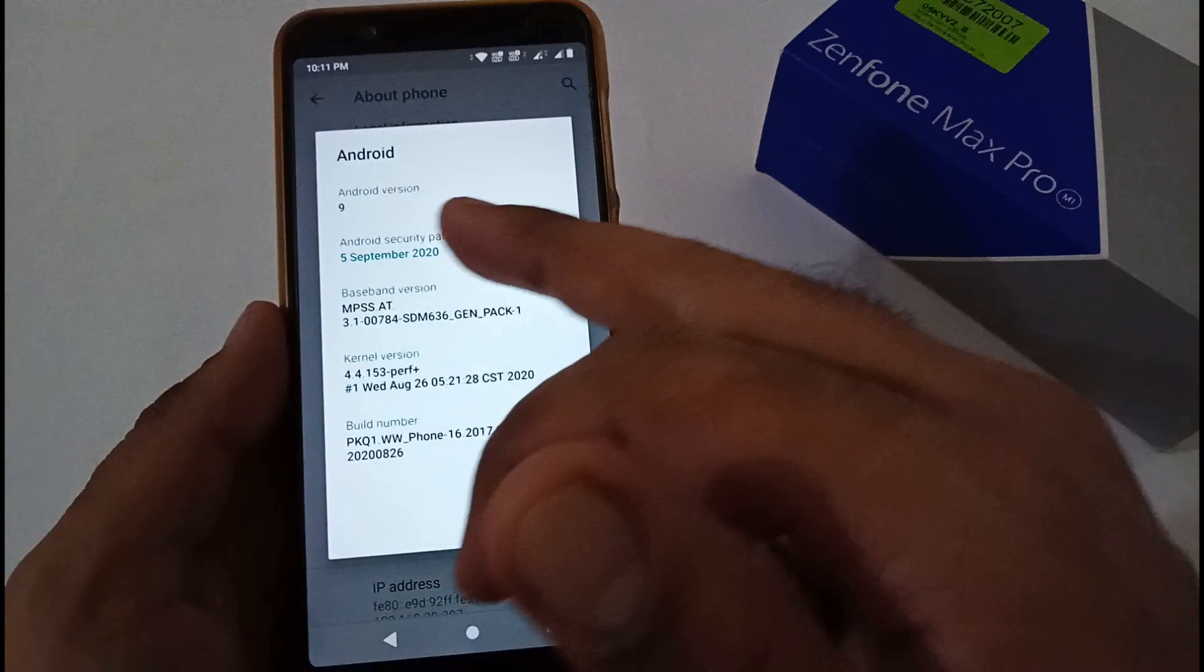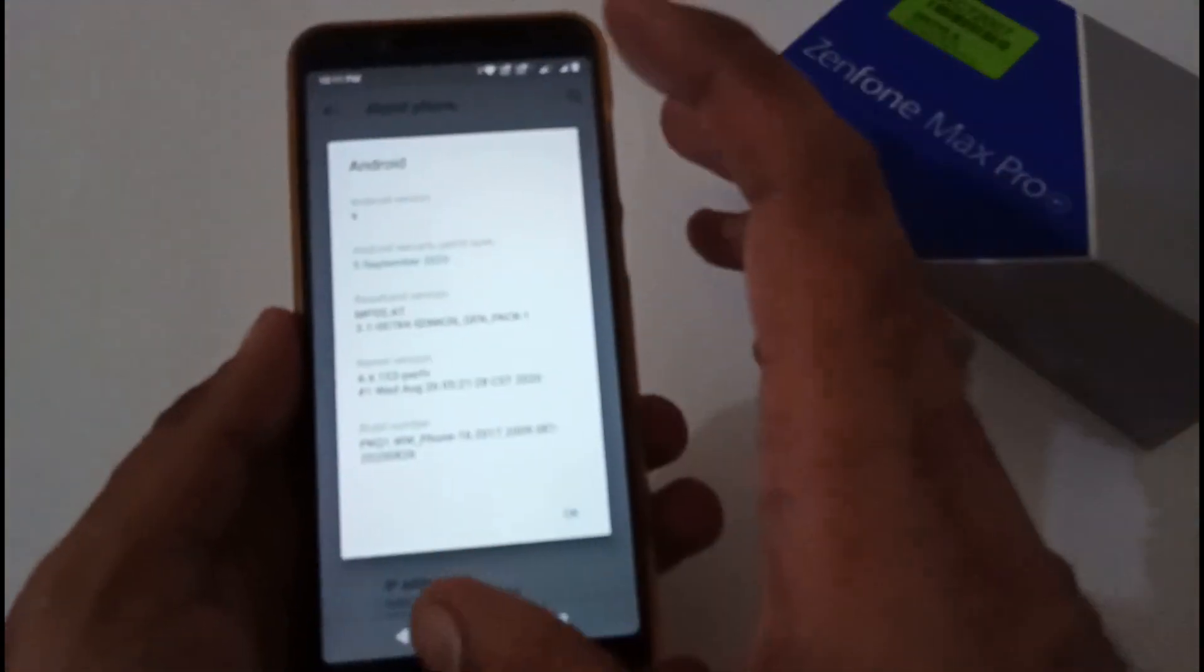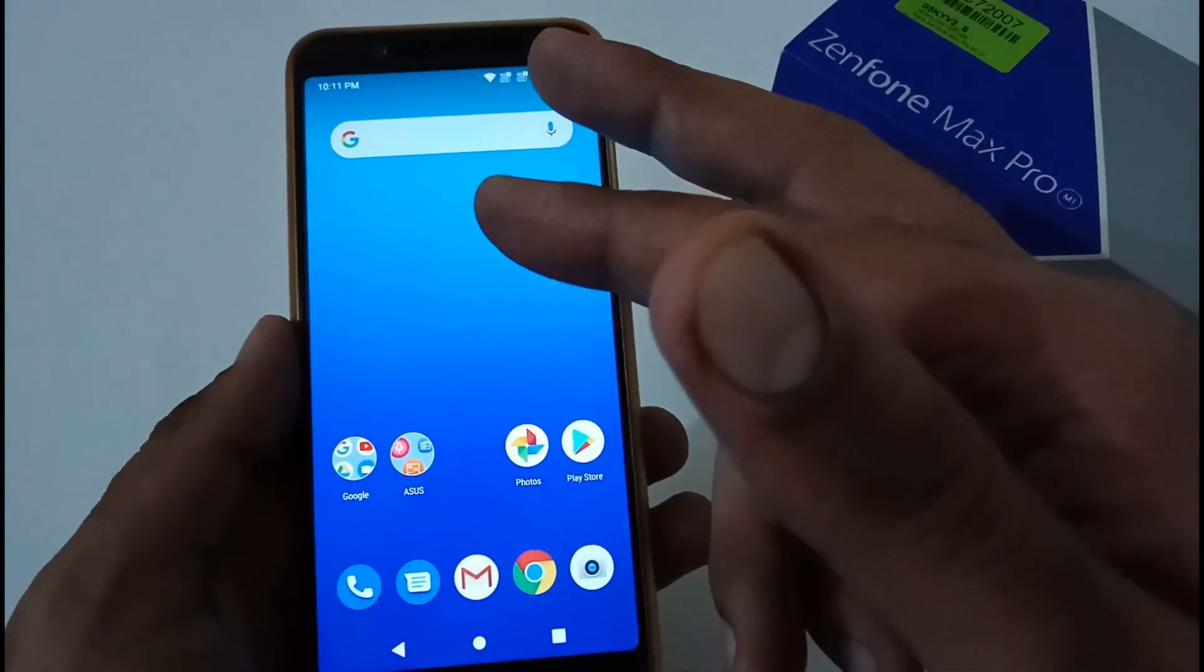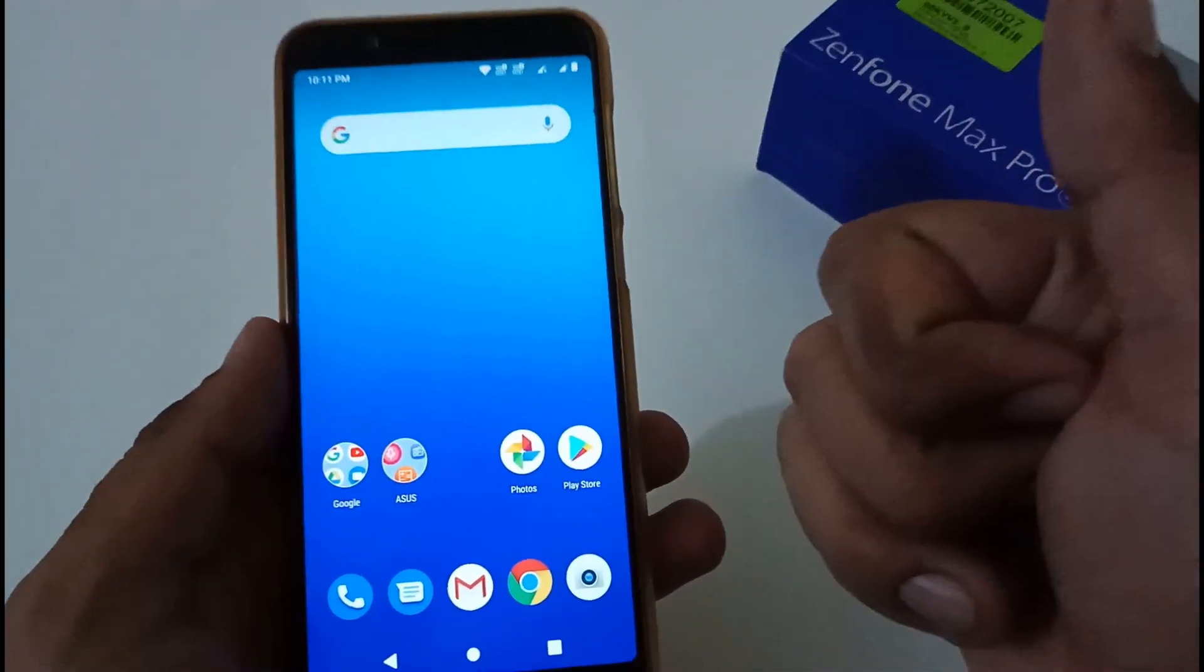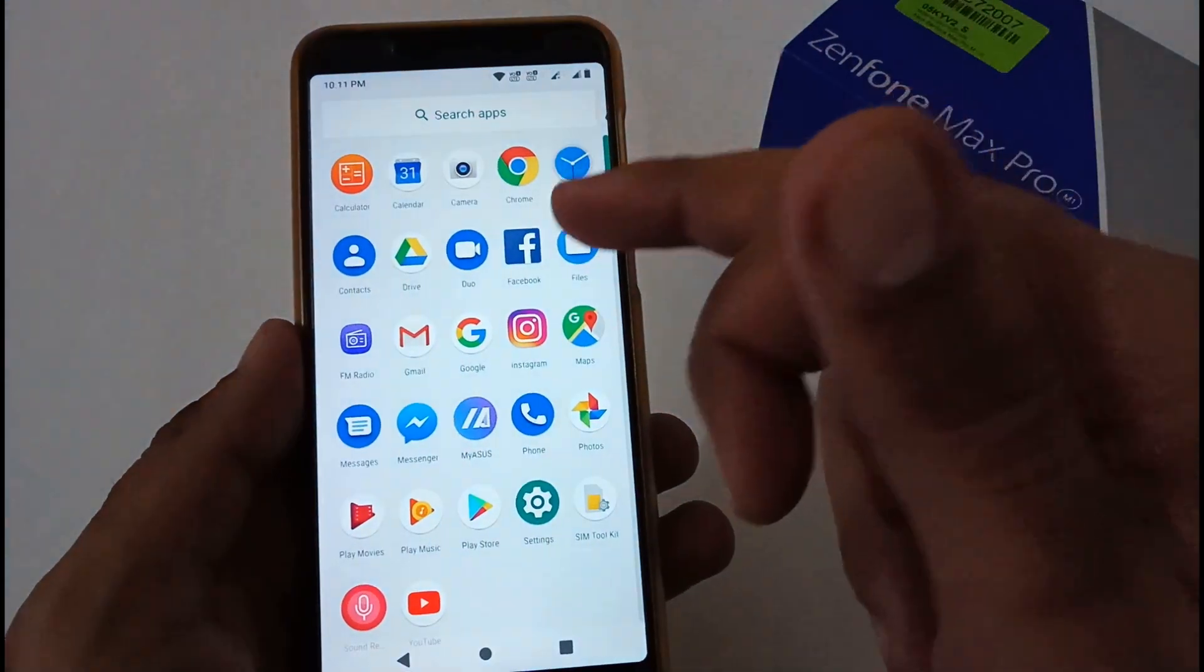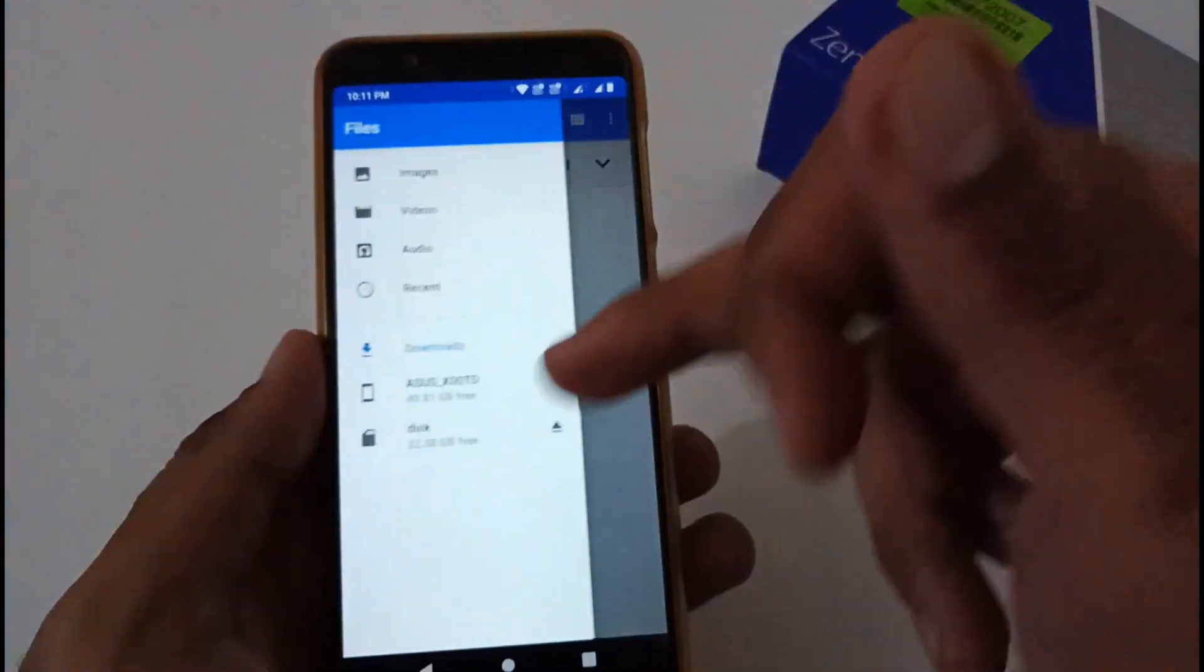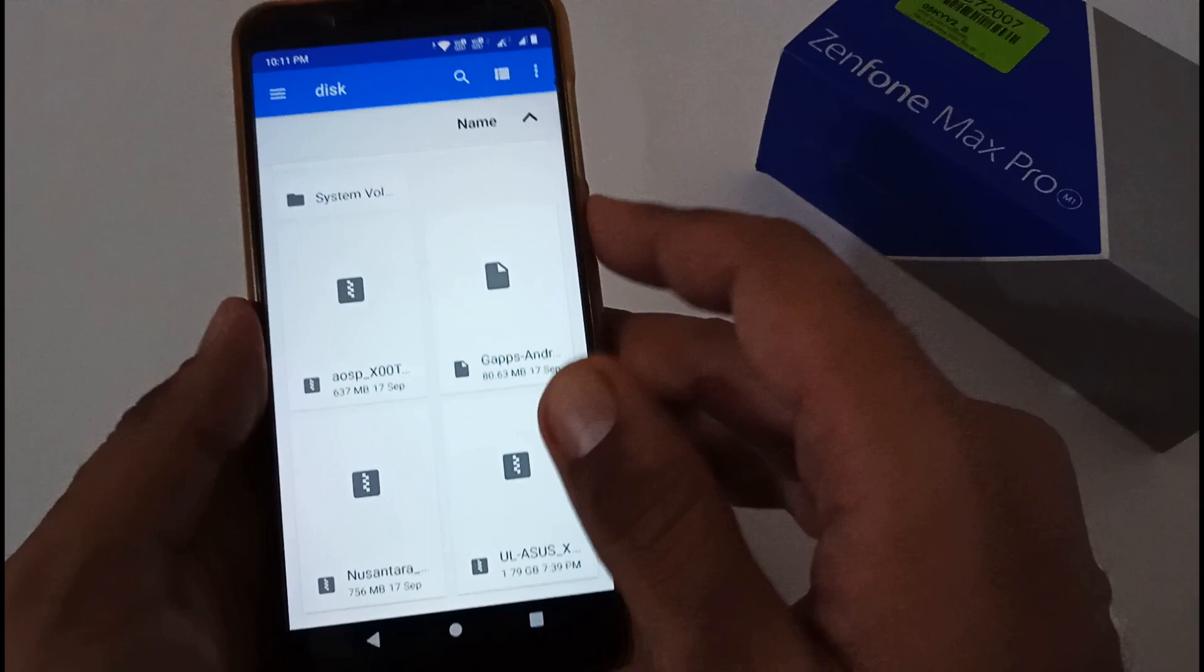If you are not getting that update notification, you have to download that file and copy the same into your SD card. Let me show you. I have already copied the same file in my SD card.